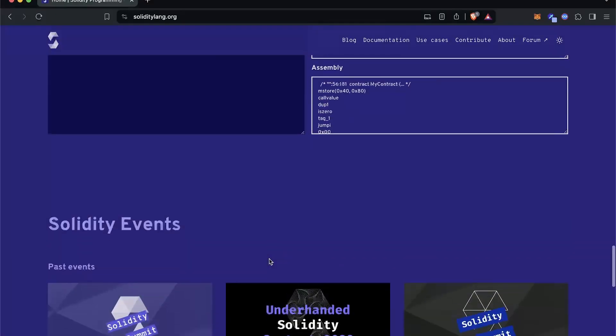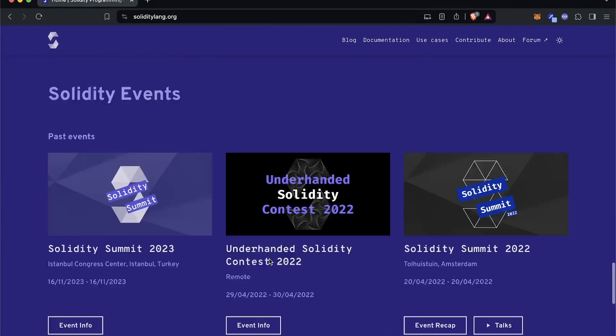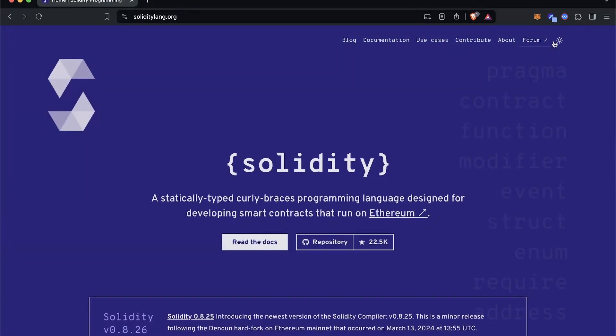If you have an issue with Solidity, you can easily find the solution online. But what about its limitations? It's not very scalable, especially on layer one — that's why you have so many layer-two solutions built on the Ethereum blockchain. It's also not as secure as the Rust programming language, which is a lot more mature. It can also be verbose and prone to error, with error reporting that is sometimes not at its best.